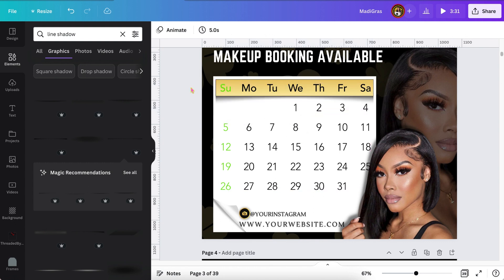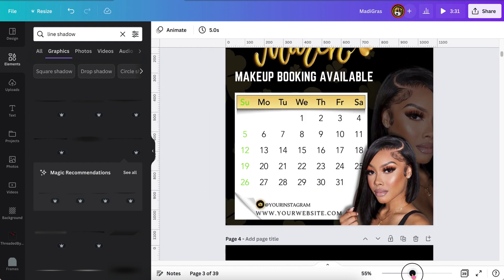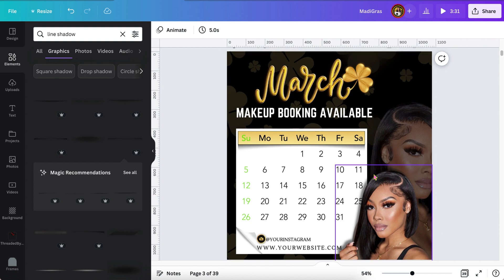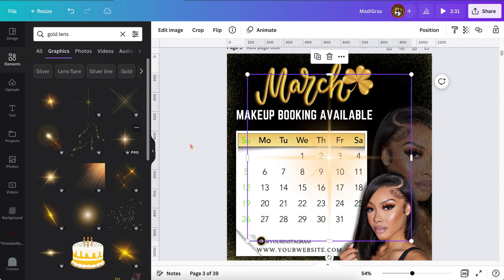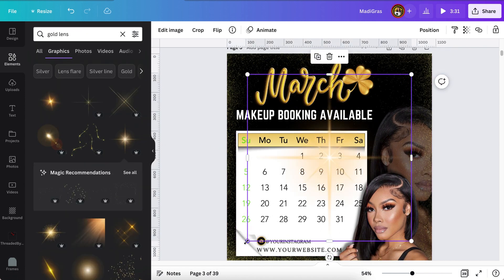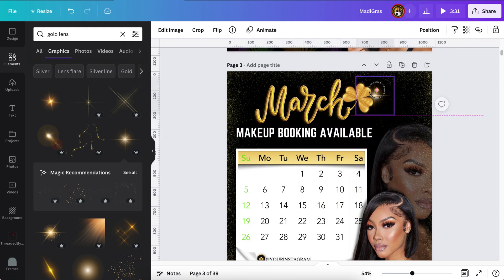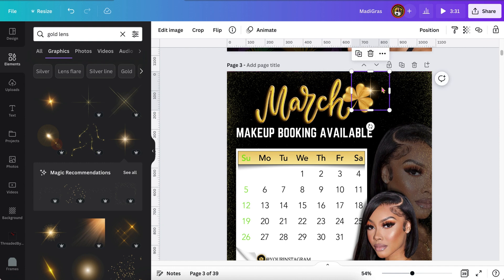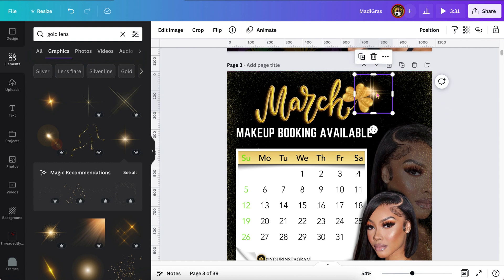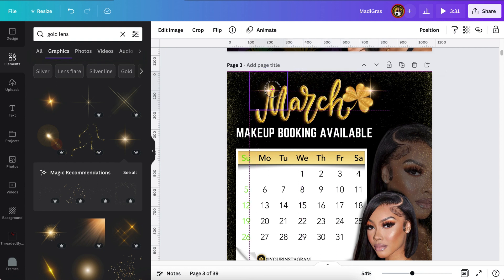And if you know the right elements to use, Canva can totally look like you used Photoshop. And if you want to know about more keywords that I use, just check the description — I have the link to my Canva keyword cookbook and it has a list of a lot of elements that I use, how to find them with the keywords and everything, to make your designs look a lot more professional. So I'm just adding this little glow, a little bling to the gold so that it looks a little bit more realistic.